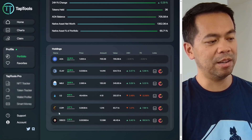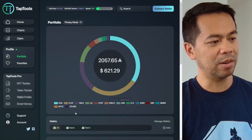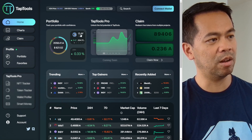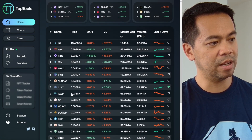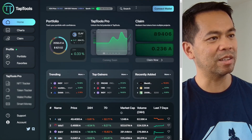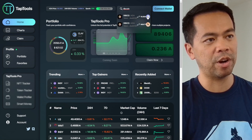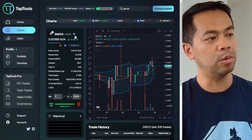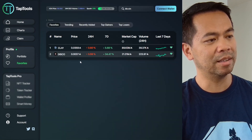You've got your favorites here — so I can add a token like CLAY to my favorites. And searching for Discoin, I can see where this particular token is listed. It's listed on Minswap and also on SundaeSwap. I can click the favorite button and now I can see it in my favorites list.